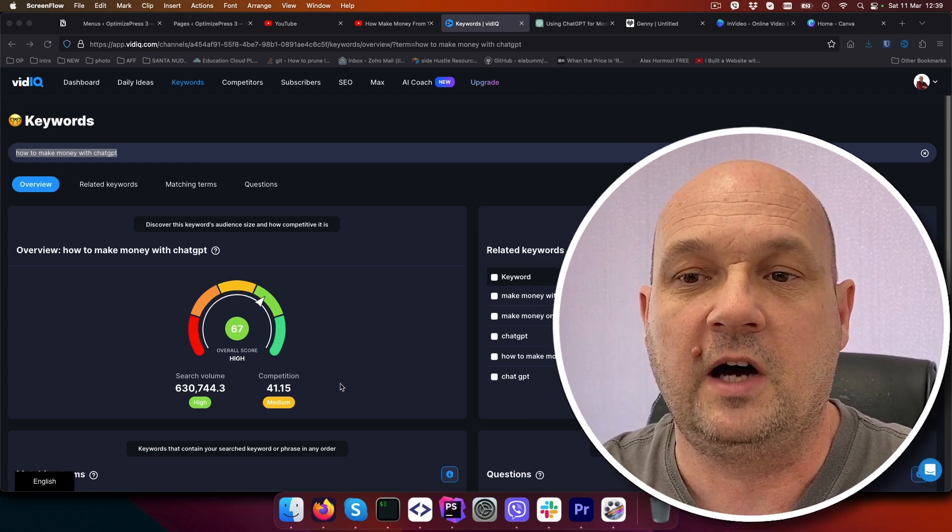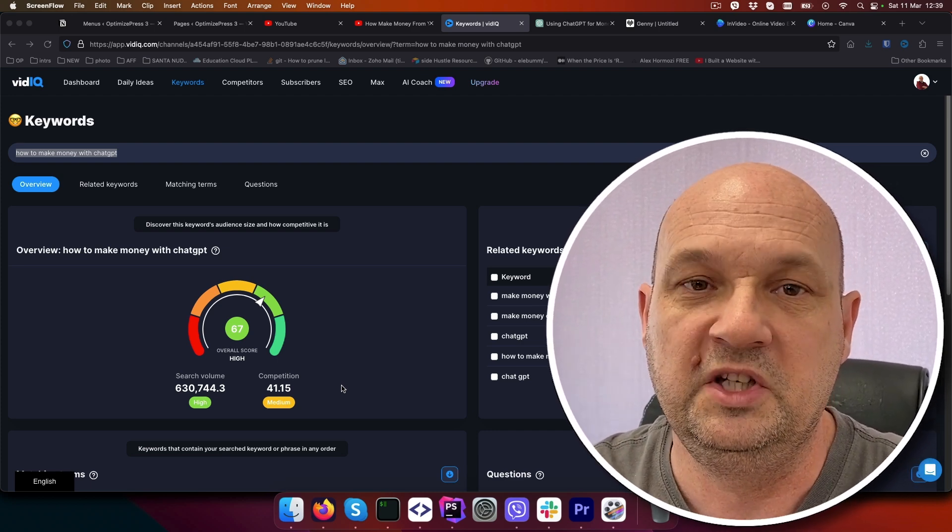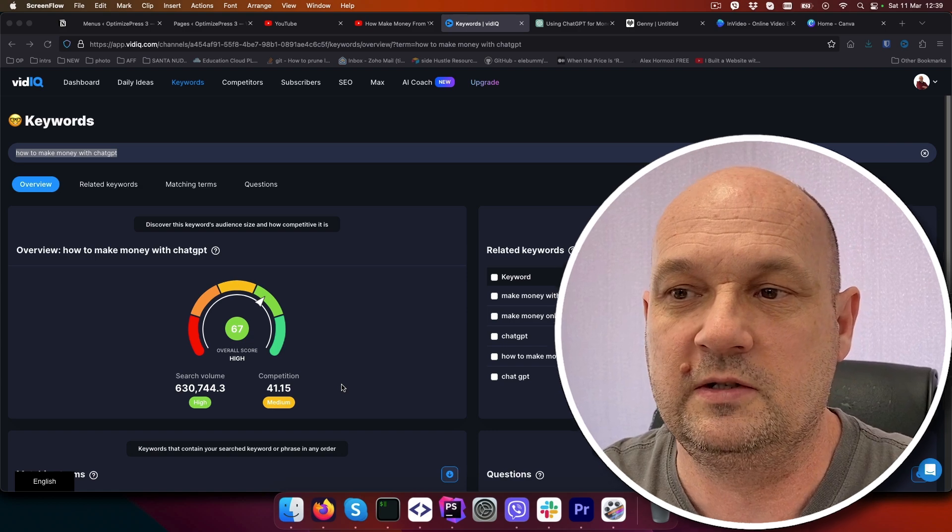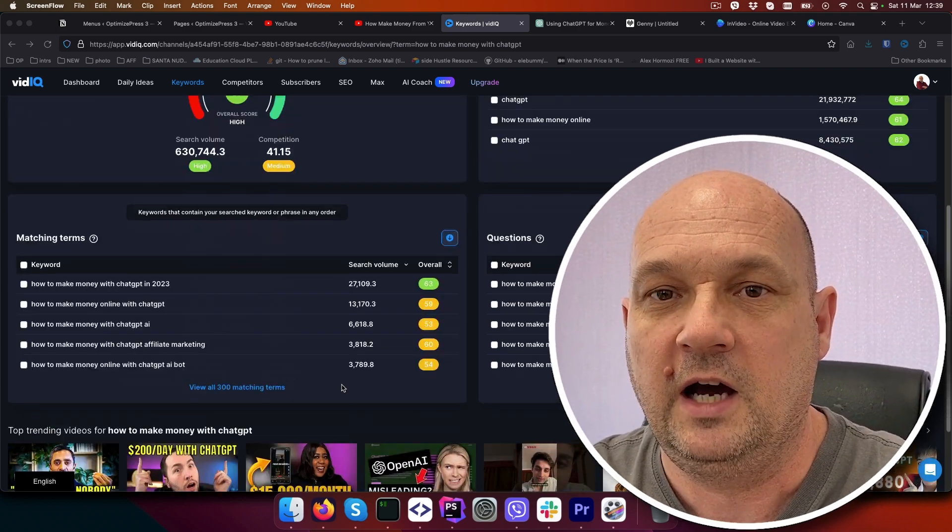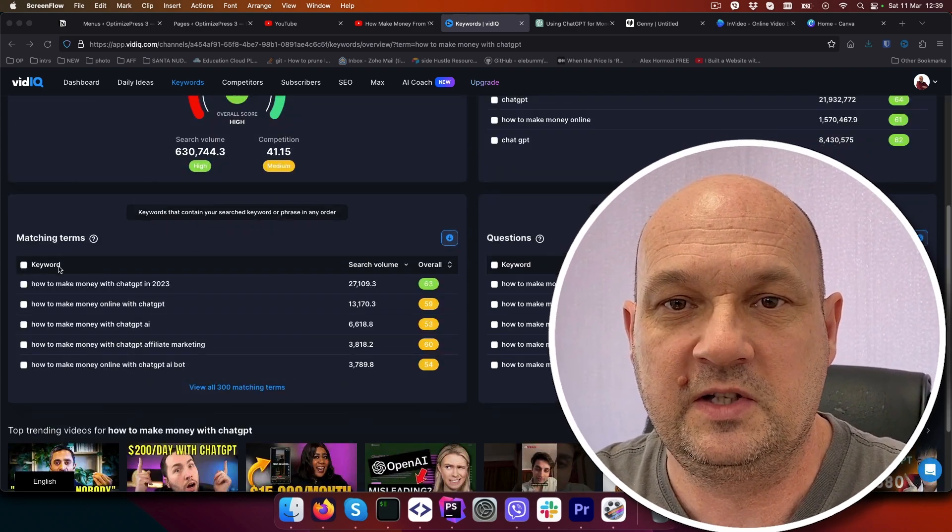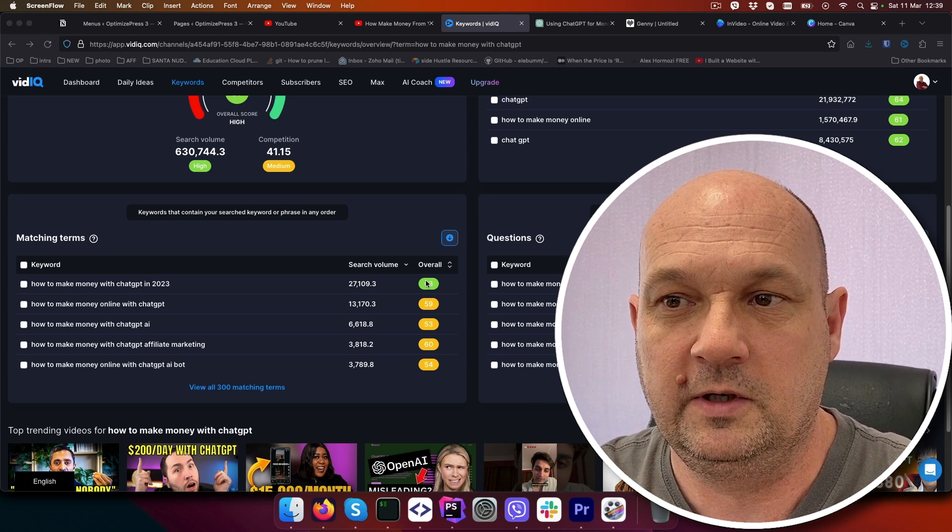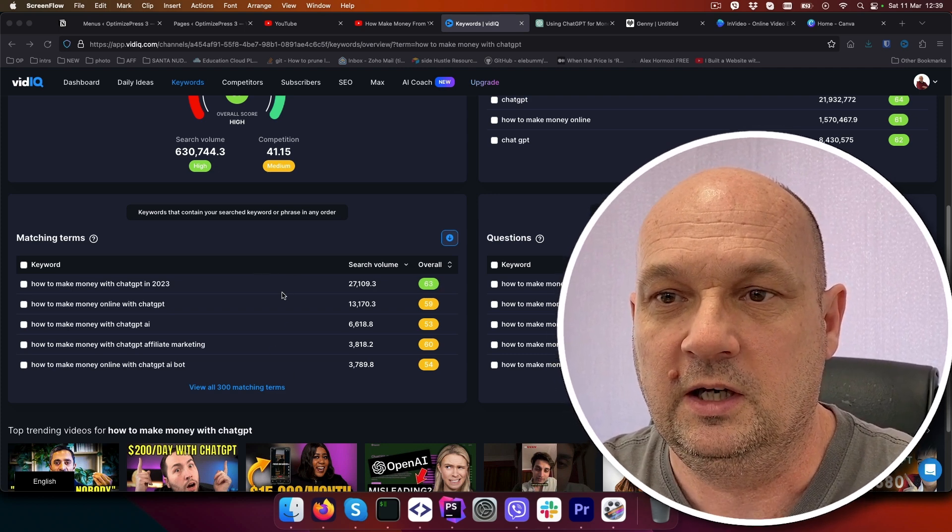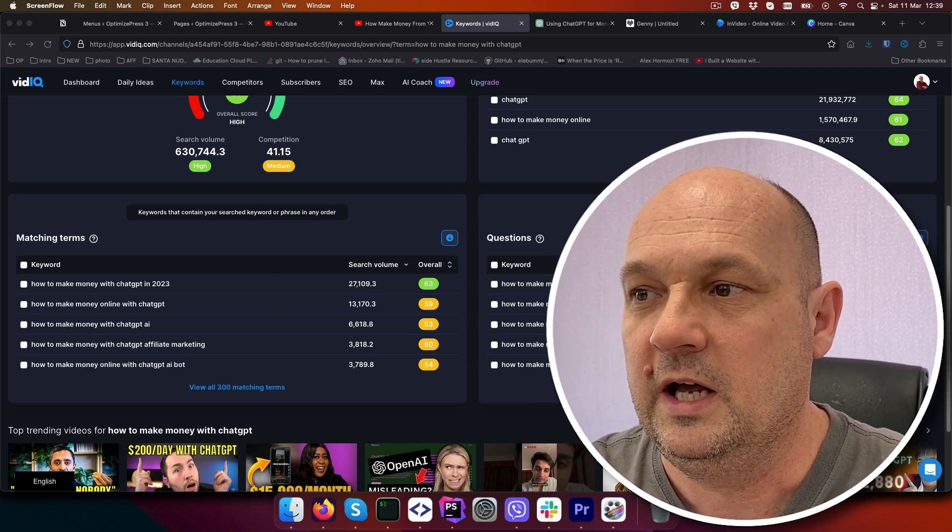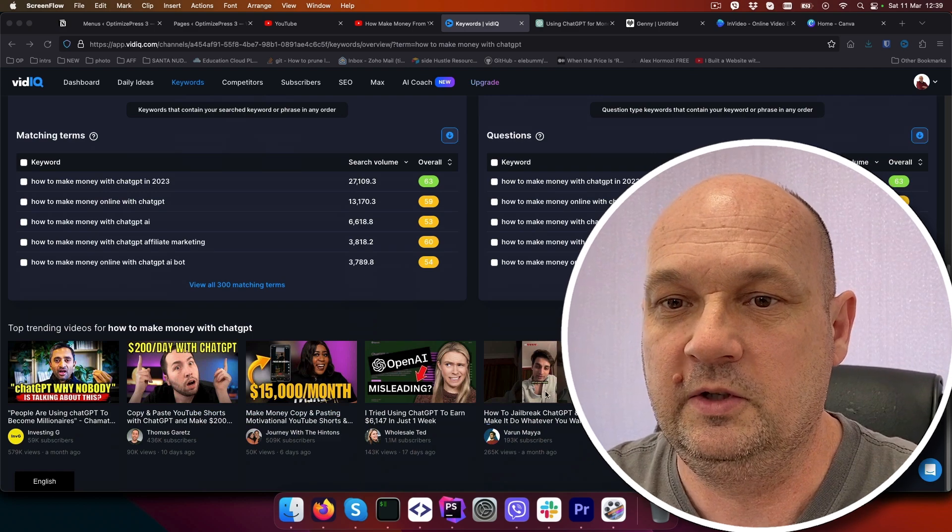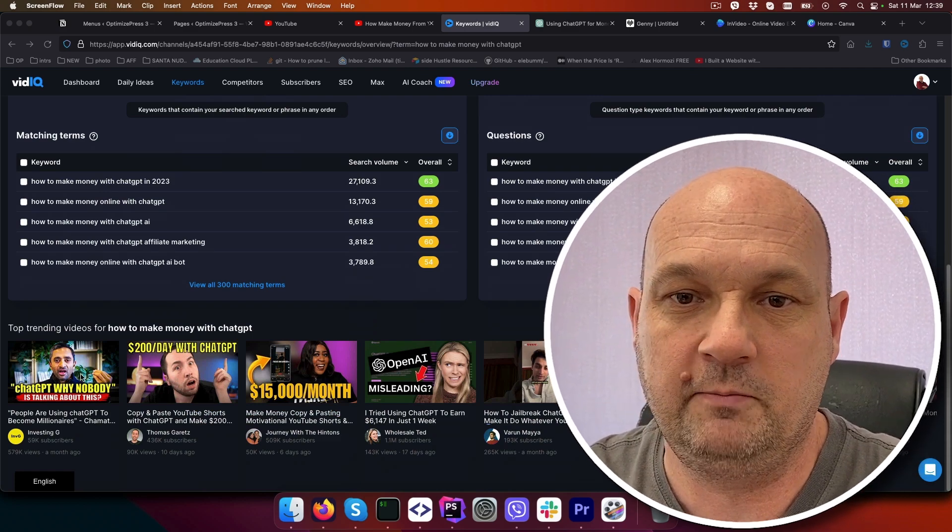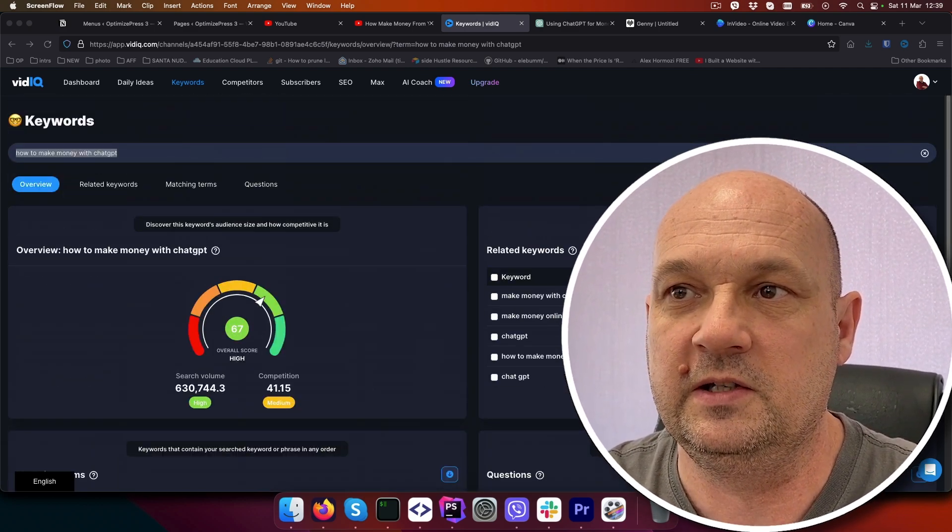You have matching terms here. You can use these keywords which are probably lower, or questions, or you can see examples of the videos that are using this keyword.